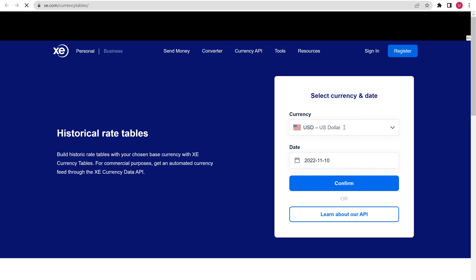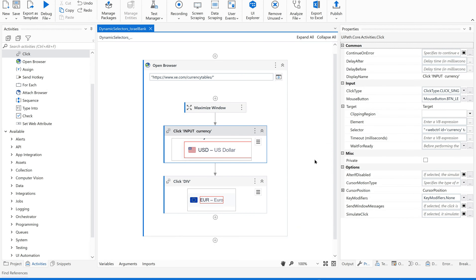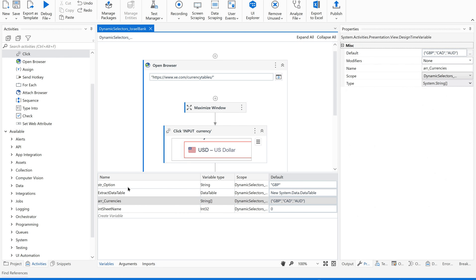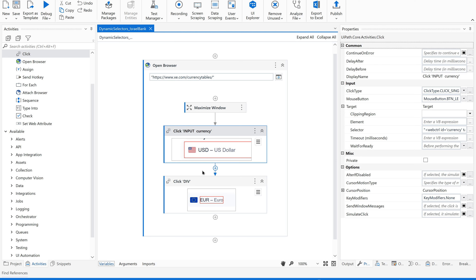It's now supposed to click on the currency and select AUD. Now if you see this — array underscore currencies — this is an array of string variables which has the values GBP, CAD, and AUD in it. I'm going to pass this particular value here. In the click activity, go to target and look at the selector — the AA name attribute. Instead of the hardcoded value, I'm going to pass an asterisk and then click validate.